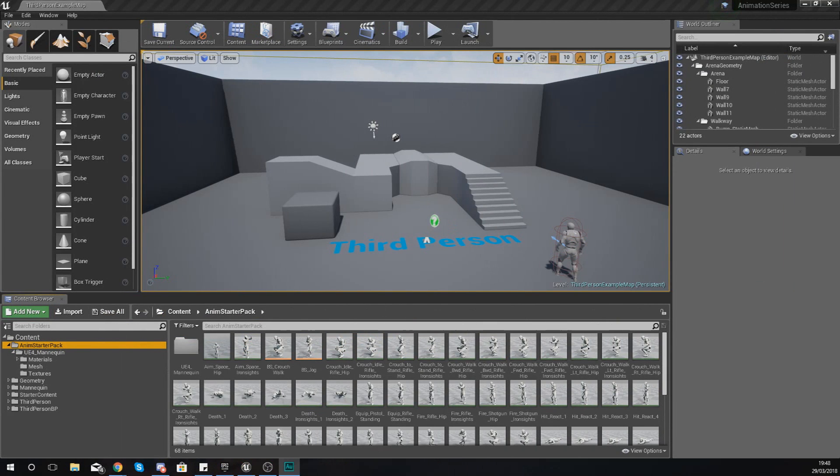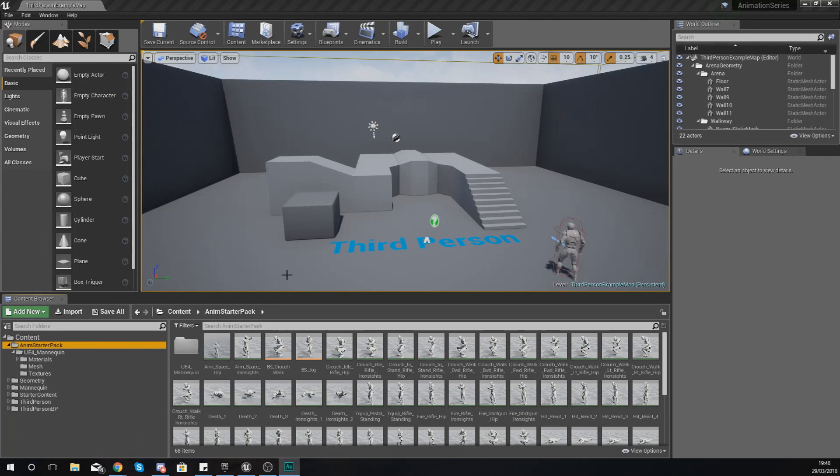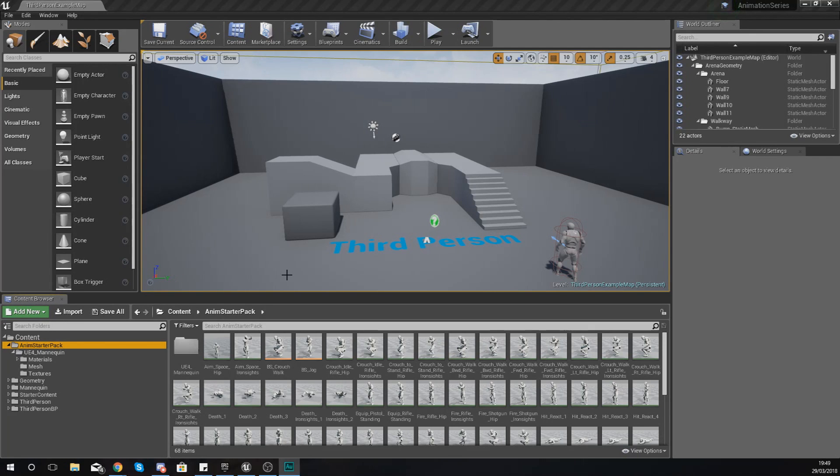Good afternoon ladies and gentlemen, your boy Vertus here, and welcome back to my Unreal Engine 4 animation series. In today's video we are going to be taking a deeper look at skeletons and how they're used within animations inside of Unreal Engine 4. We'll be introducing you to the animation interface in more detail, taking a look at the skeletal section and what you can do with that.